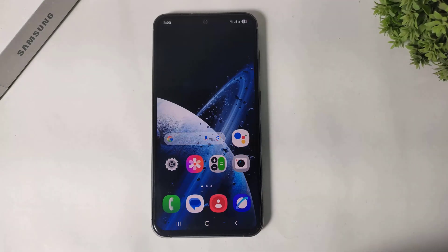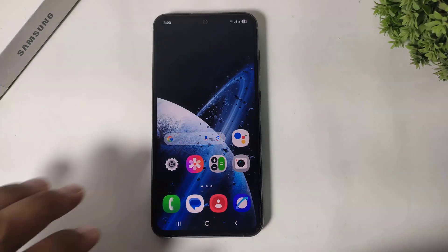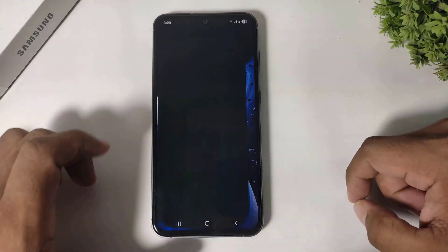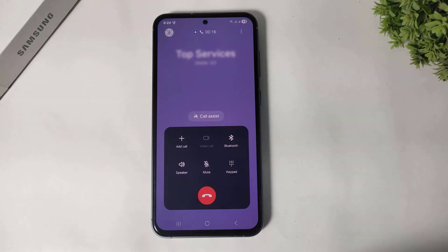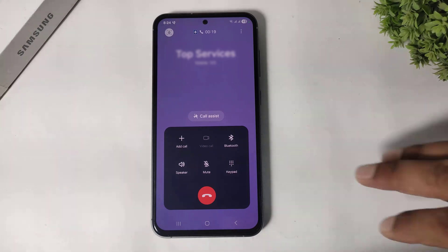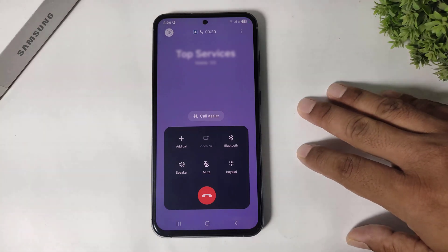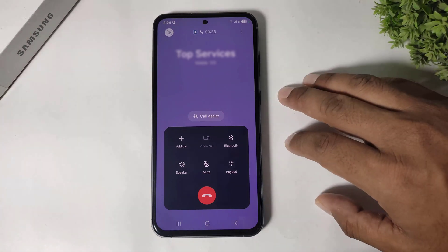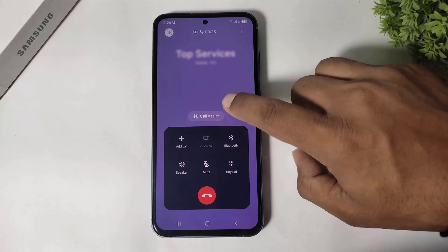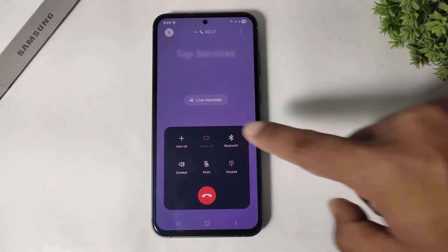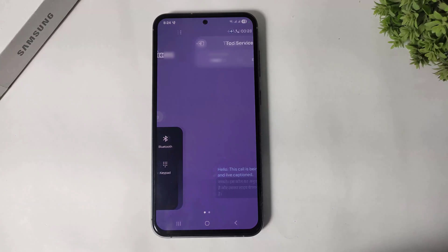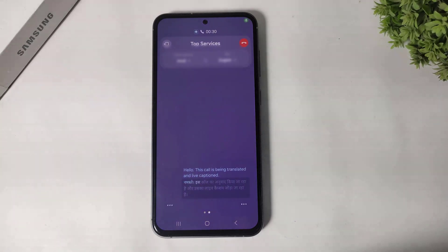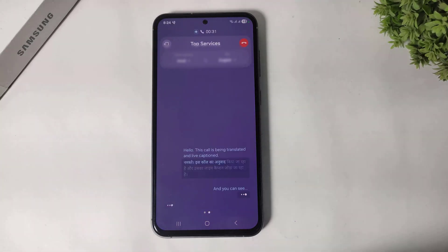Now the second feature is live call translation. Simply go to Call and you can see the iPhone 17 live call translation feature that you already have on your Galaxy. Simply tap on Call Assist and Live Translation, and you can see the live translation feature on your Galaxy device.